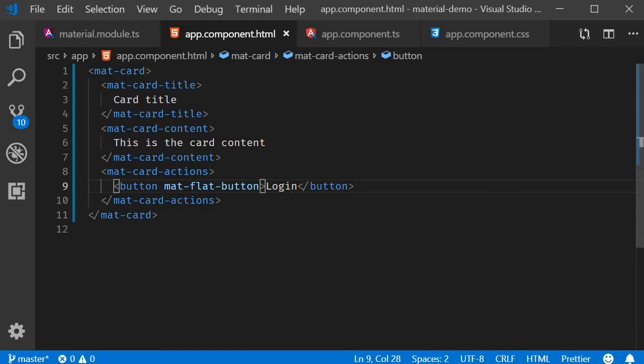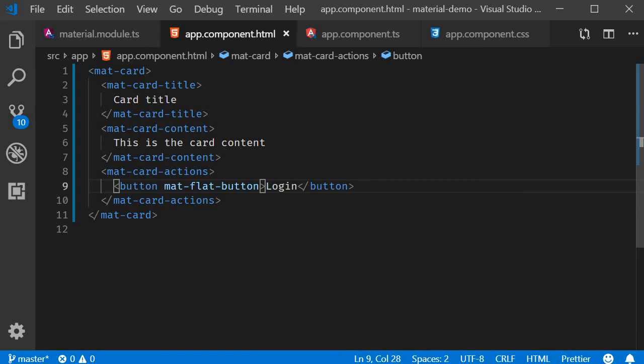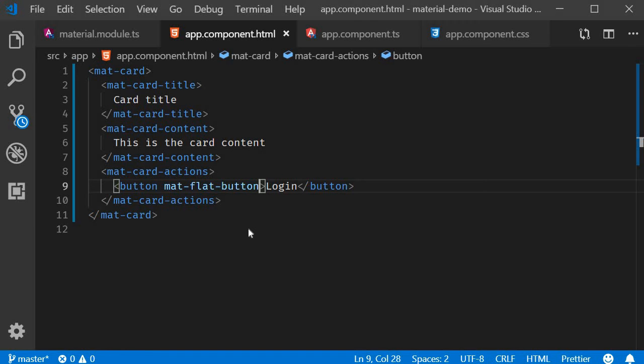Now if we save this and take a look at the browser you can see that we have the title, the content and the action section.